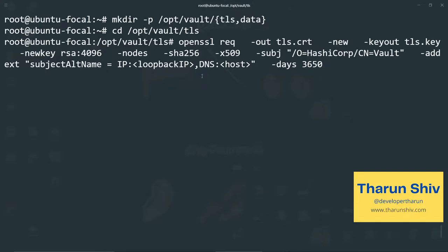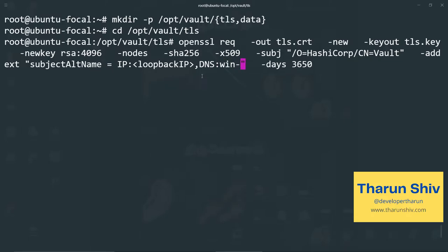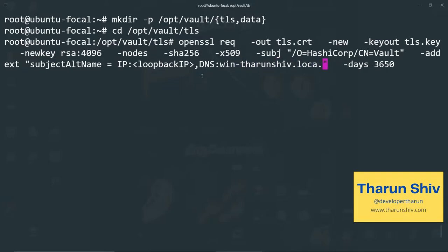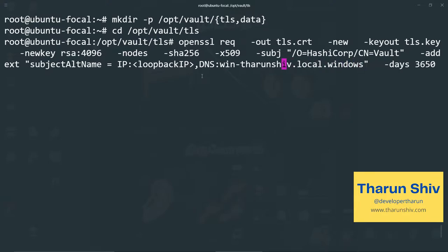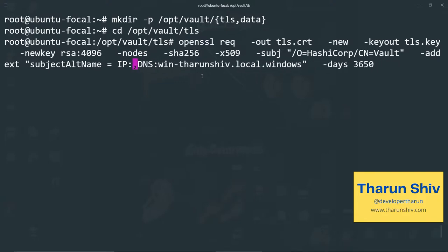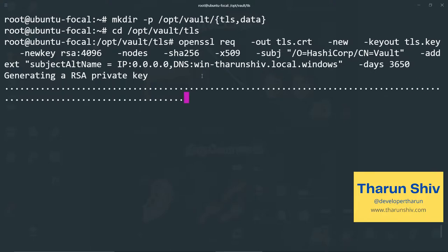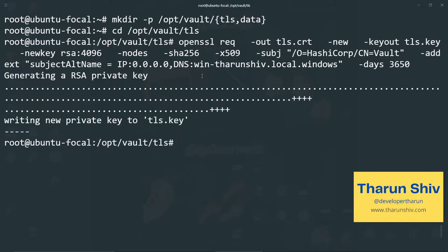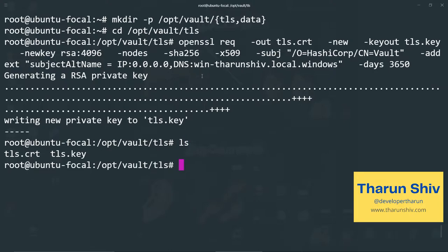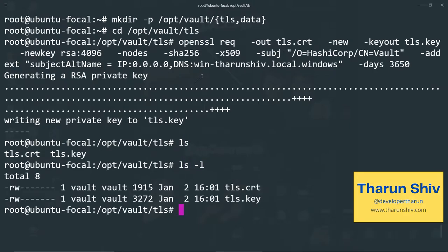No DES SHA 256 X509 and subject organization HashiCorp common name vault. Here in this case, I've also added a subject alternative name. So here the DNS would be win hyphen tarunshiv dot local dot windows and the IP I'll place it at 0.0.0.0. Now we can go ahead and create this cert and key. Also the validity is for 10 years. We have created the cert and key.